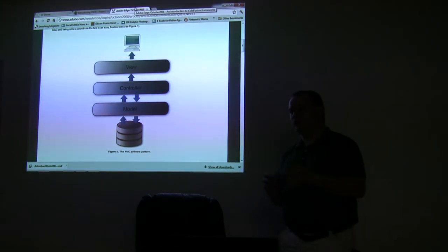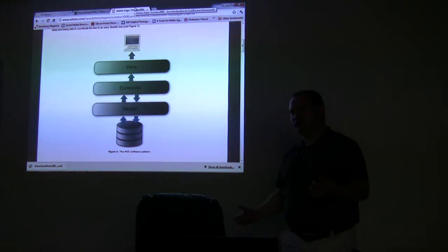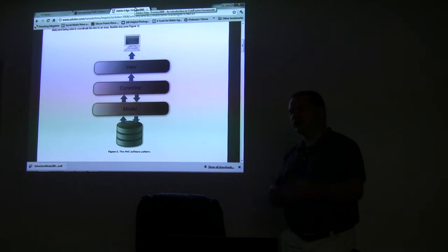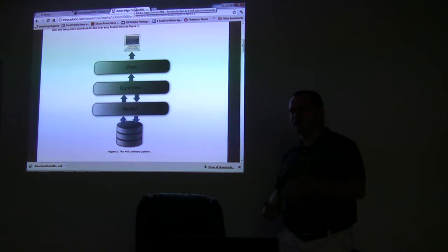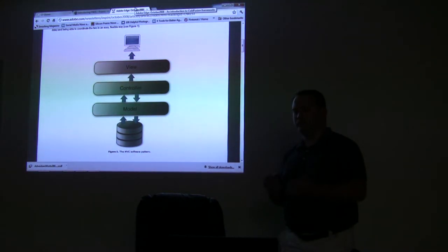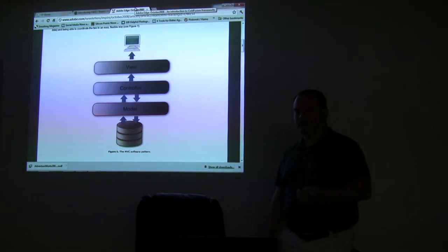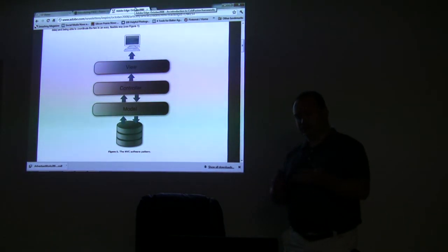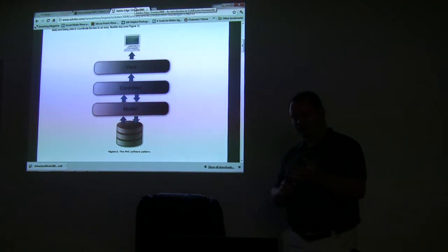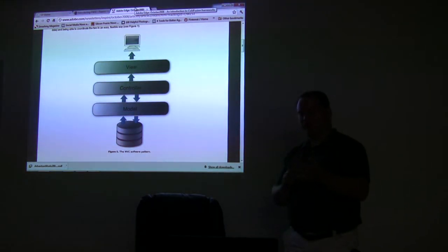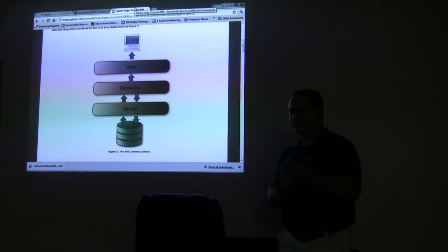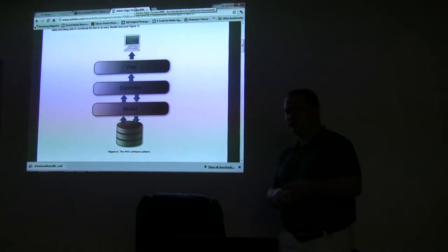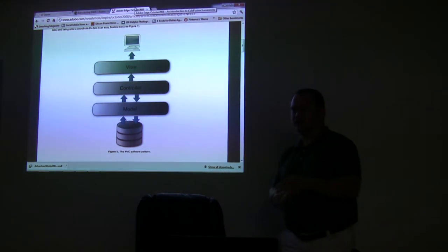So there's no XML files to deal with, there's no real configuration files to deal with. And what that does is, instead of telling your framework how you want it to act, basically the framework tells you how you should be acting.